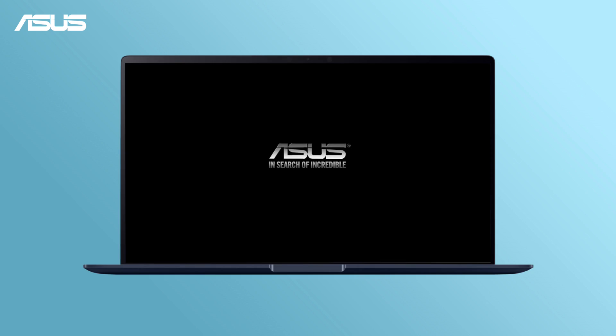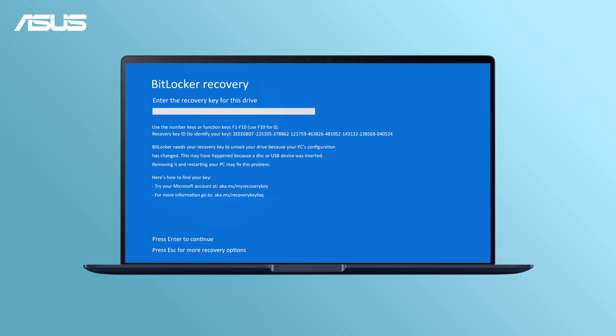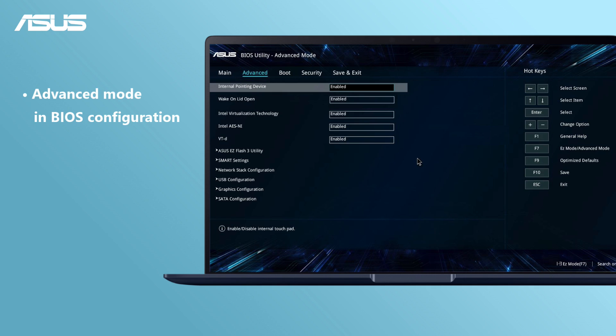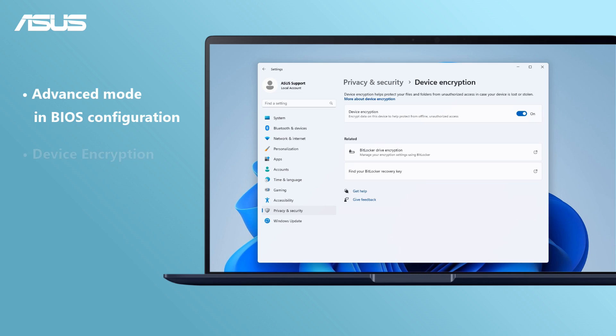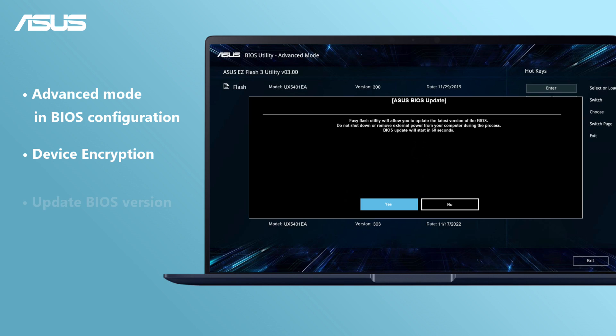You might encounter BitLocker recovery issues after powering on when attempting to modify settings within BIOS Advanced Mode, enabling device encryption in the Windows system, or updating the BIOS version.